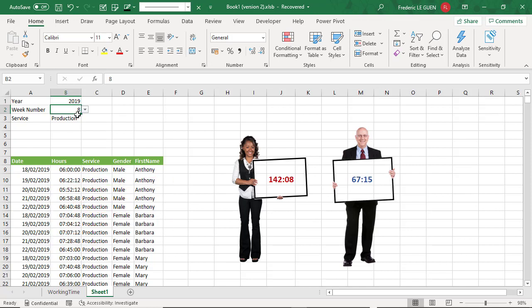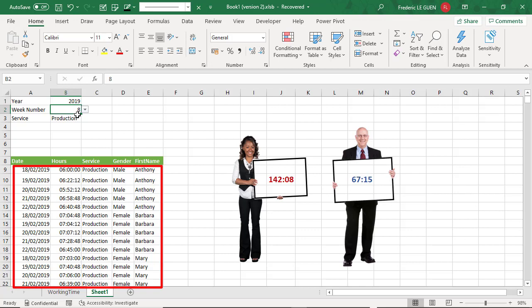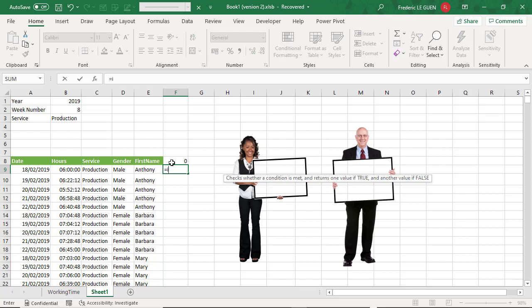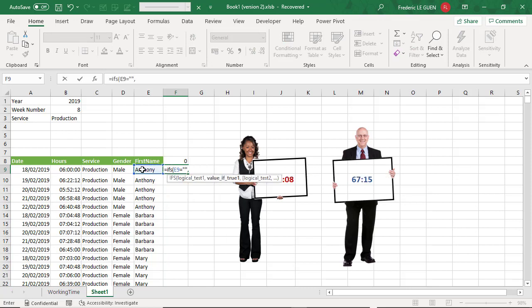Now, the last part of the challenge, the even function. As you can notice, it's not very easy to visualize when the result is for men or female. So the trick is, I write zero and then the ifs function to write more than one criteria. The first one is just to test if e9 is empty. And if it's the case, I return nothing.